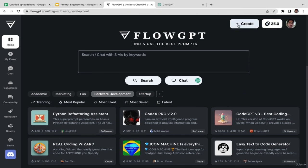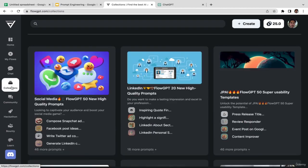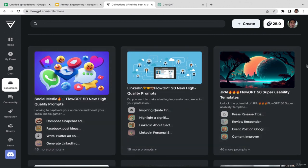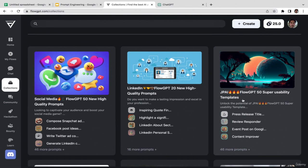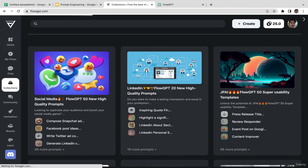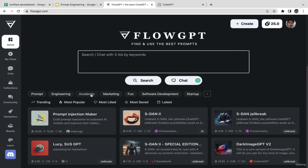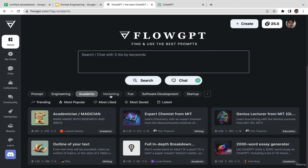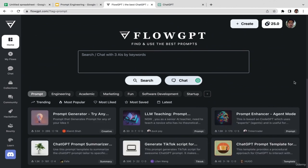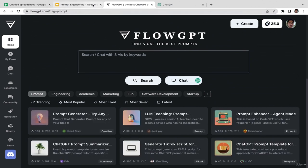There are many different topics you can choose. If you go to 'Collections,' as you can see there are many different options — social media, LinkedIn, and many more categories including academics, engineering, marketing, and startups. That's it for this video — I'll see you in the next one to learn how to utilize another prompt generator tool.